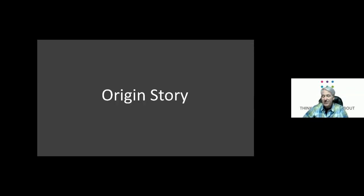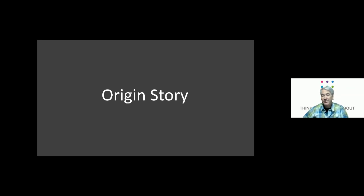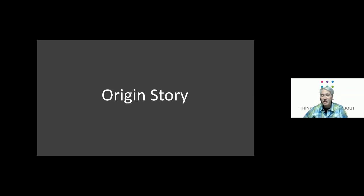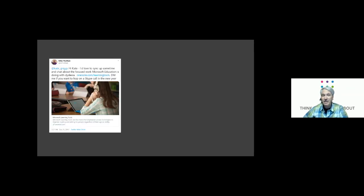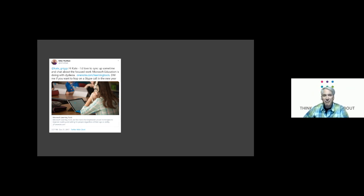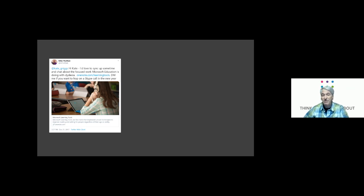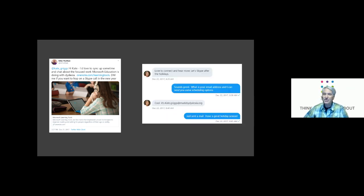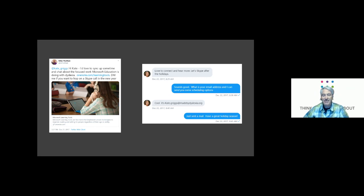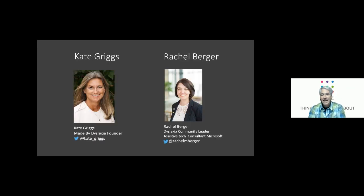And with that, now before I introduce Kate, I'm gonna tell the brief origin story. So it started with a tweet. I didn't know Kate at that point but I figured I would tweet out to her and find out if she knew about Microsoft education and the work we've been doing with dyslexia. And I said DM me - stands for direct message me - if you want to hop on a Skype call in the new year and lo and behold she direct messaged me and we got on a Skype call and we talked about the complimentary things that our two organizations were interested in and working on and excited about and that all ultimately led to the partnership.